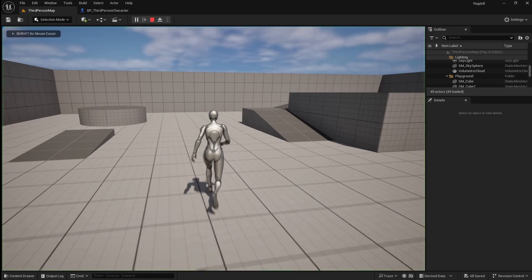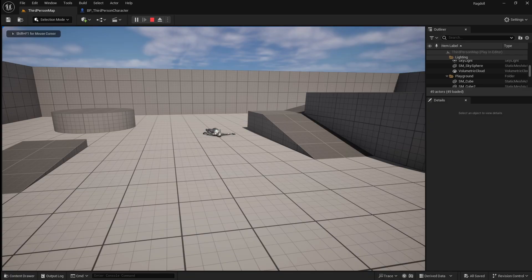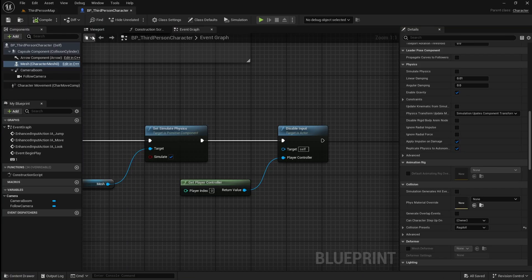However there is one more thing we need to fix. As you can see when the character ragdolls the camera doesn't follow them. This is because it's not attached to the character mesh. To fix this go back to the character blueprint, then drag the spring arm onto the character mesh.